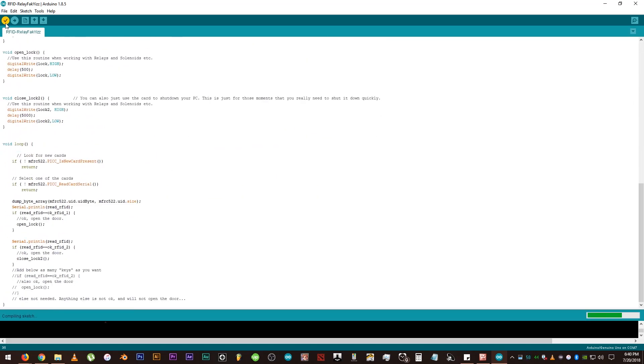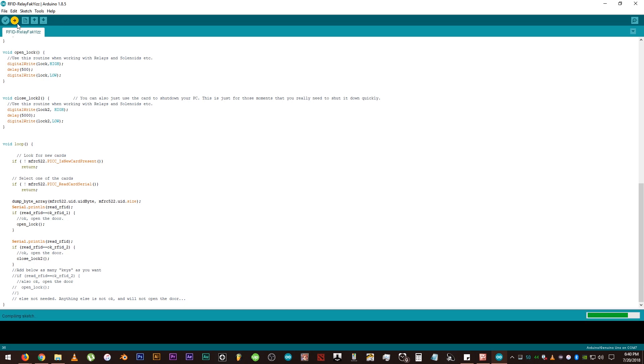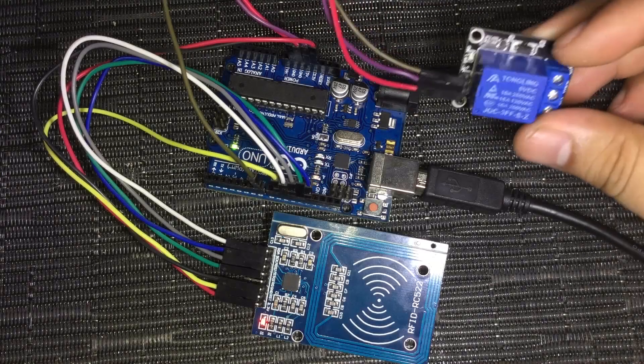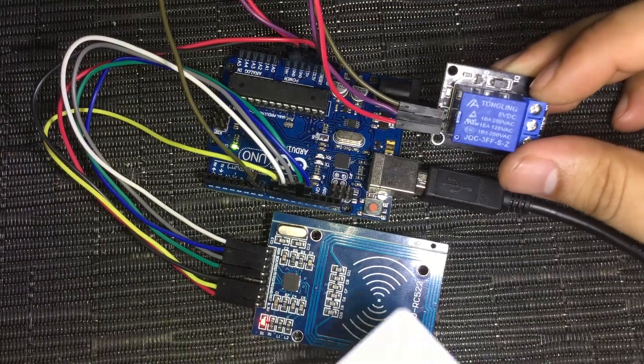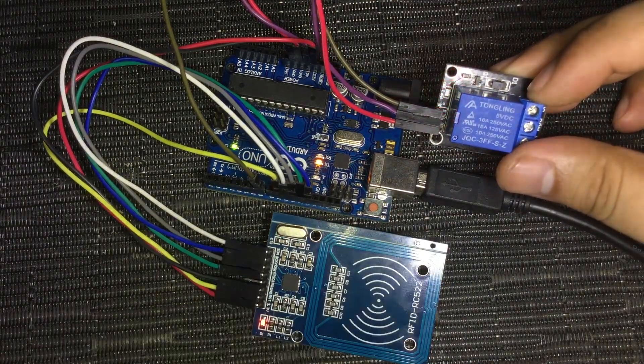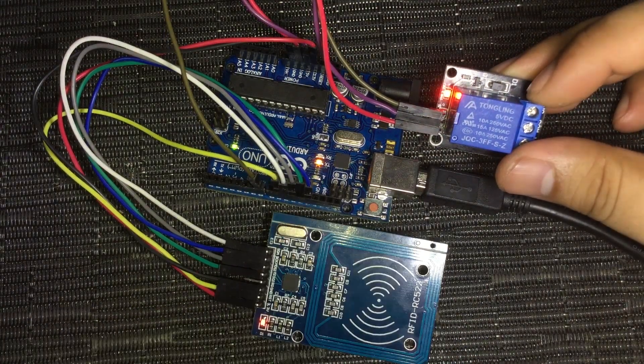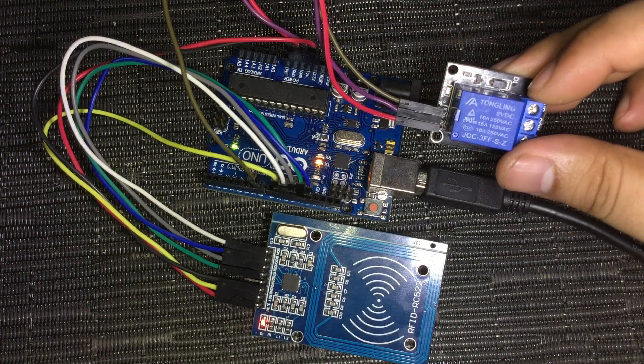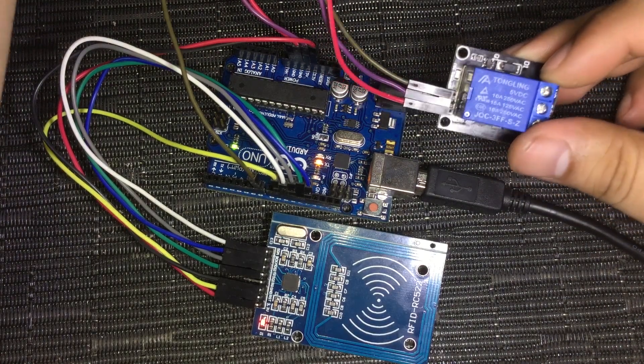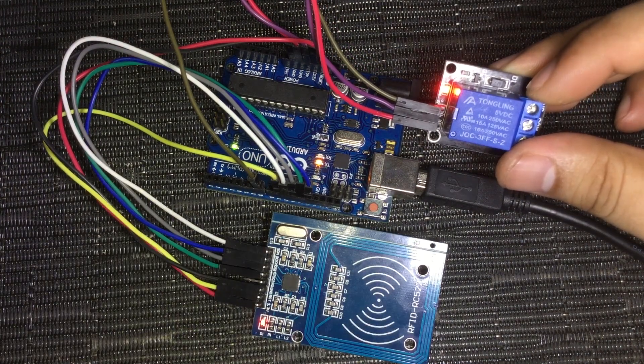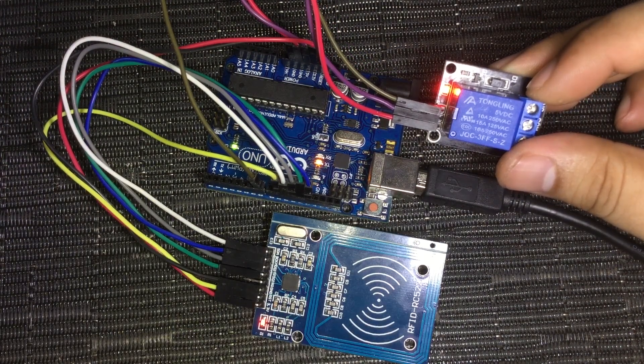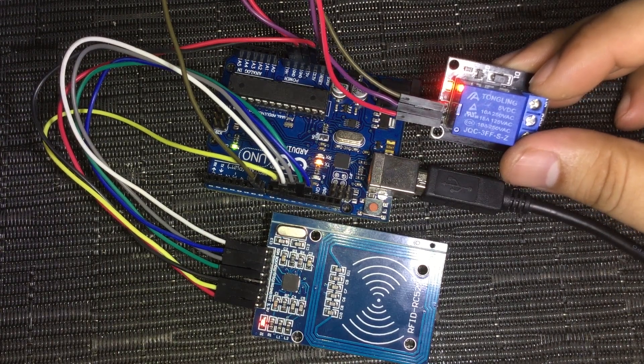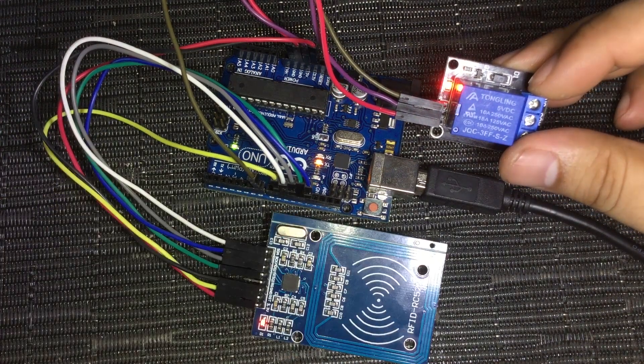Just like before, click the check to validate, then right arrow to upload. Now let's test our code. And there you go, it's working properly.